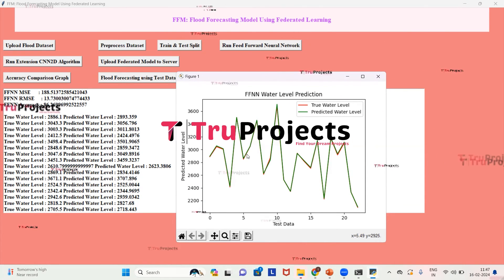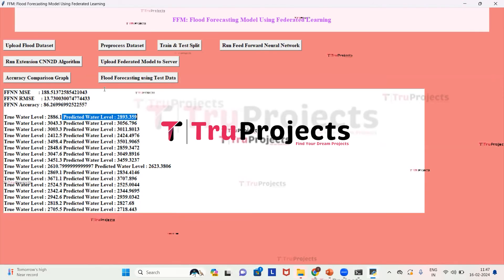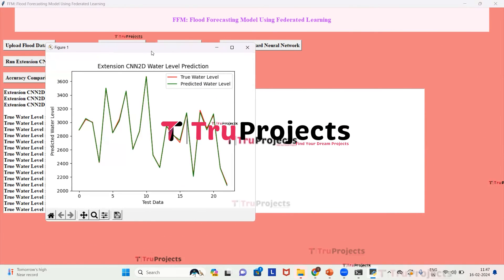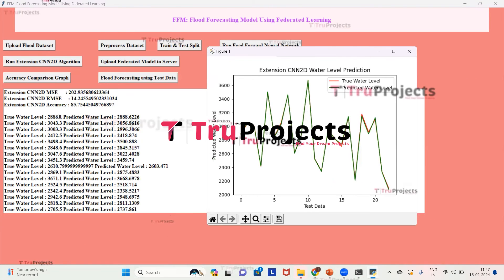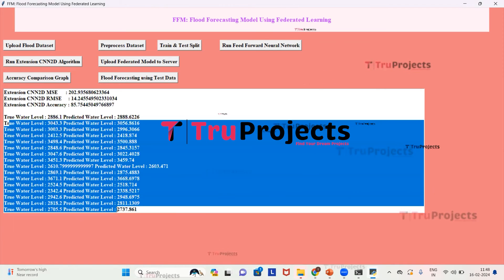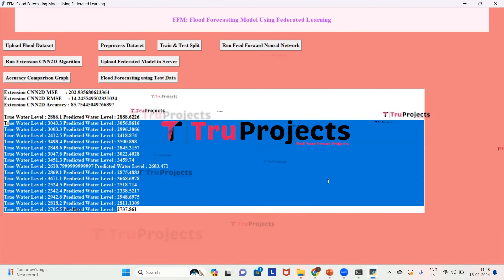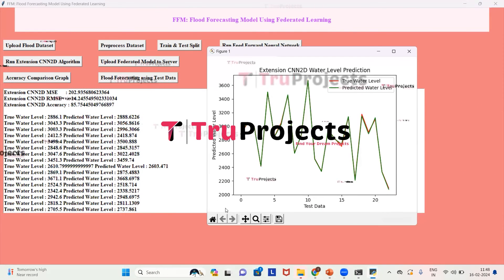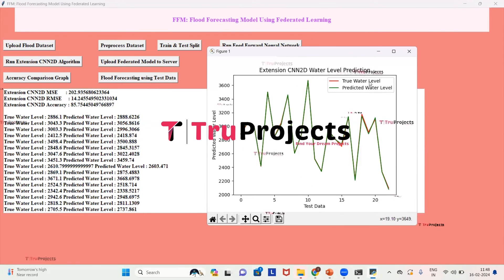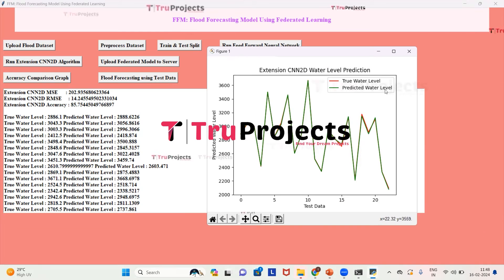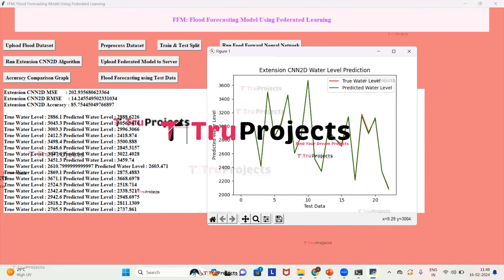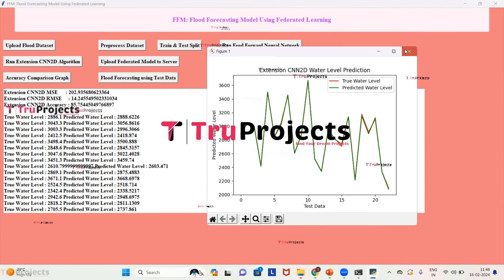Now we train the CNN 2D algorithm by clicking 'Run Extension CNN2D Algorithm'. The CNN 2D model has been trained, and we can see error rates and predictions for each individual station. The prediction graph shows x-axis as test data and y-axis as predicted water level, with red indicating true water level and green indicating predicted water level. From this graph, the CNN 2D model is performing better than the Feed Forward Neural Network.